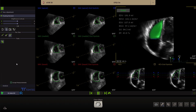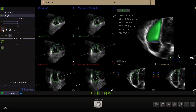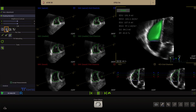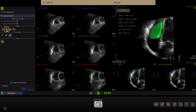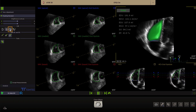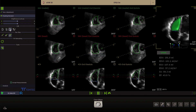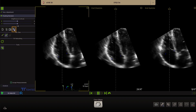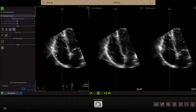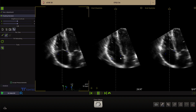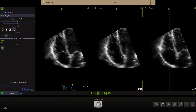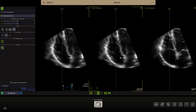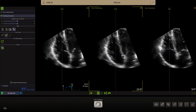Contours can be edited in end-diastole, end-systole or in the layout showing both. Select TV in the left panel to adjust the landmarks of the tricuspid valve. Move the cursor to the landmark, click left mouse and use the trackball to reposition. Click left mouse again to fix.